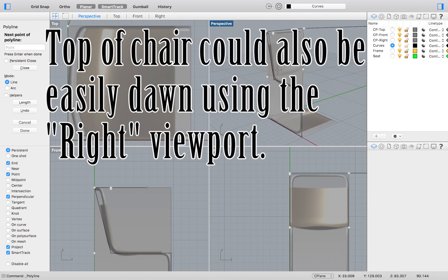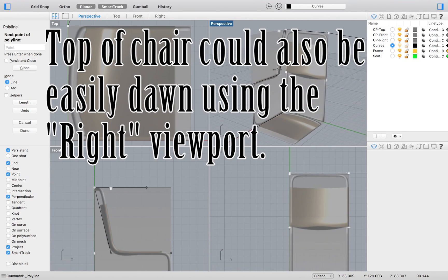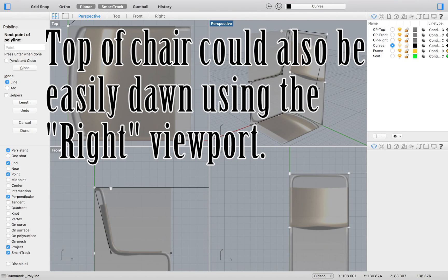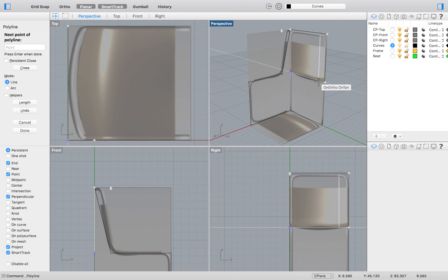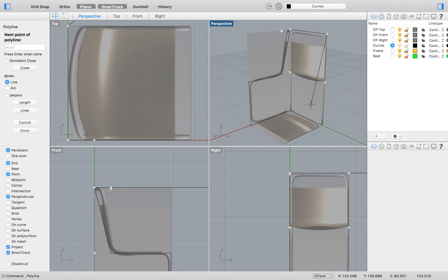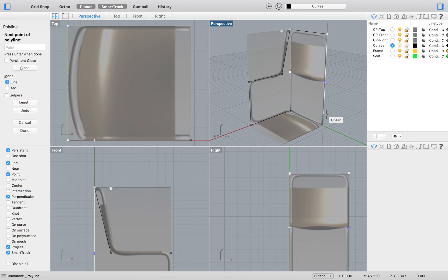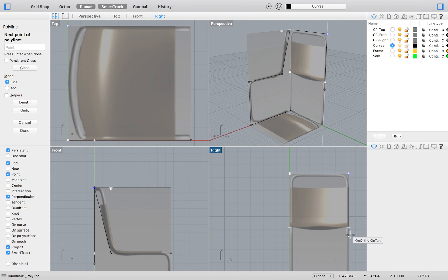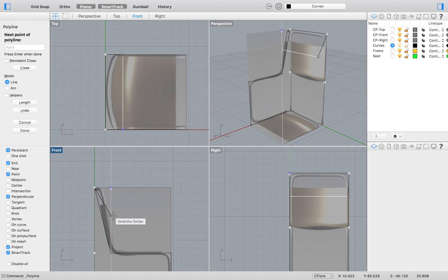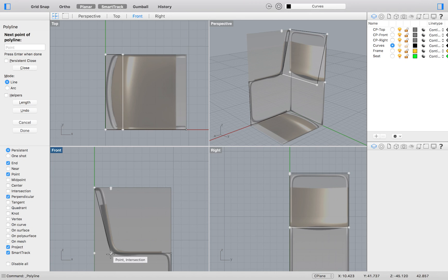To illustrate how easy the viewports make modeling, just look at all the options I'm given when I'm trying to model in the perspective viewport. Even when I come to the right viewport, it is very hard for me to find the point I would like to select.